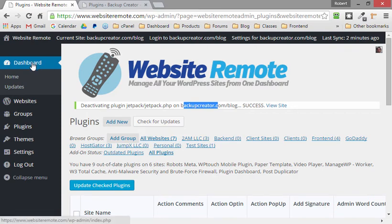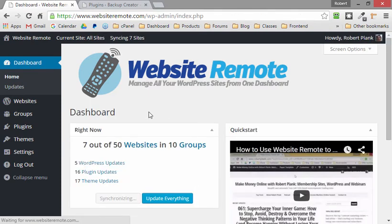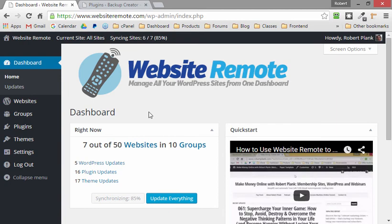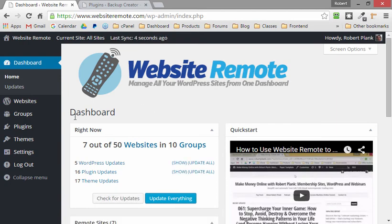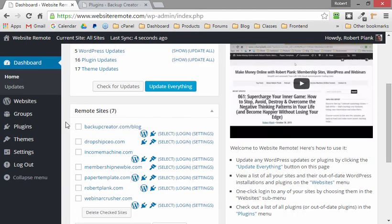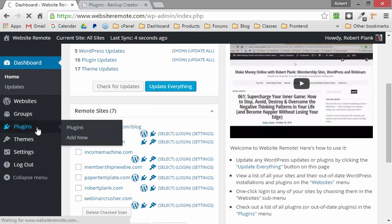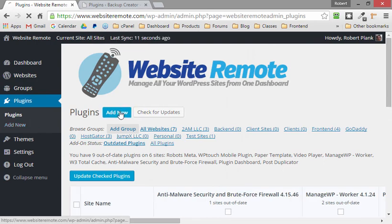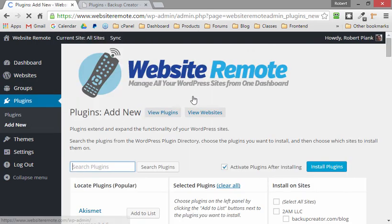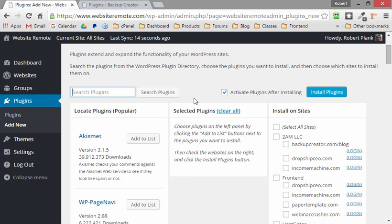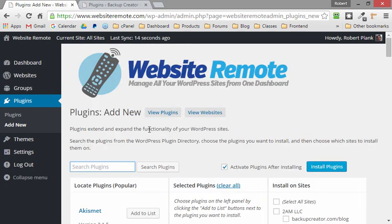That's Website Remote — the way you get a one-click dashboard, heads-up CEO kind of view of all of your sites in one place. You can log into all your sites, update WordPress, update themes, update plugins, compare plugins across sites, and even add new plugins. Once you've added them, you can remotely turn them on or off using Website Remote, the one-click WordPress plugin management tool. I'm Robert Plank from WebsiteRemote.com. Get it now and thank you.